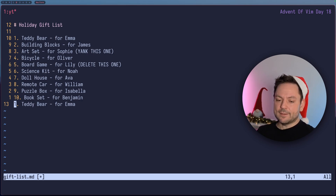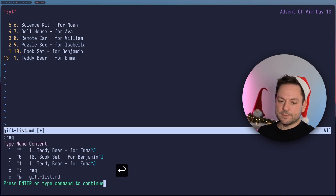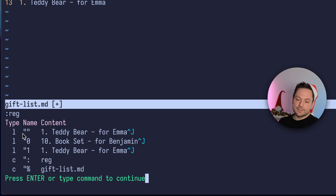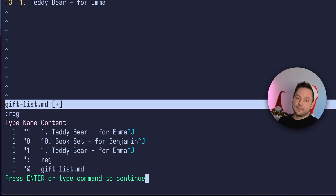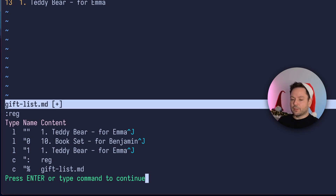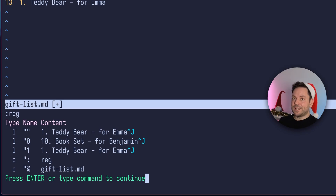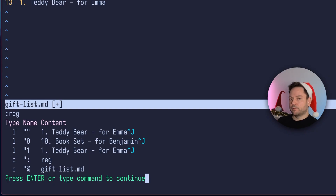Let's look again at the registers and you see a few more registers now. Still the first register holds the teddy bear line. Well, it turns out that the unnamed register doesn't only hold the last yank you did, the last copy, but it also holds the last delete. So it actually holds the last thing you yanked or deleted. Our yank got overwritten because we deleted the other line.